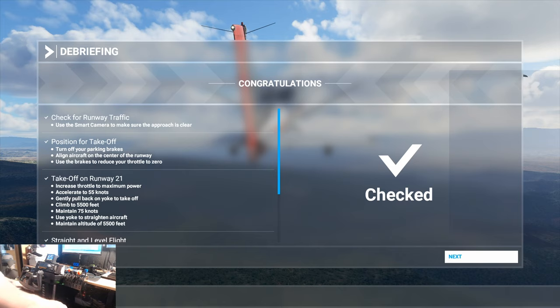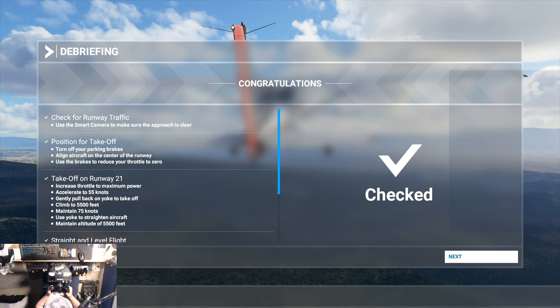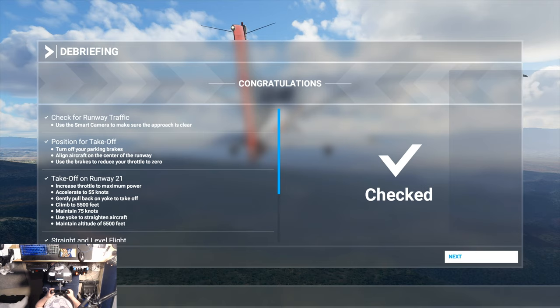So there we go. Pretty easy stuff, really. Very, very gentle movement — that's the key. Nothing too drastic. Don't reduce or increase the throttle too quickly. Don't yank on the yoke too quickly. Anything like that is just going to cause significant problems.